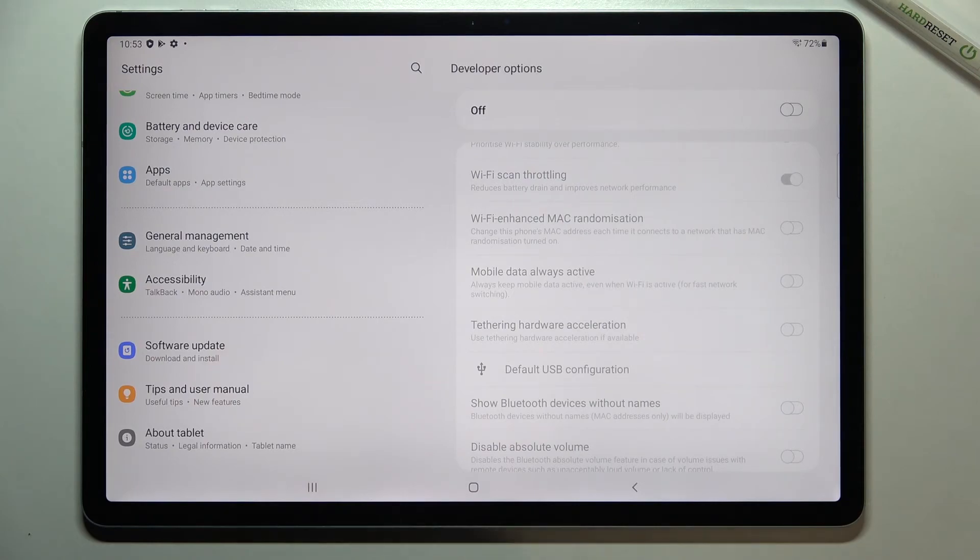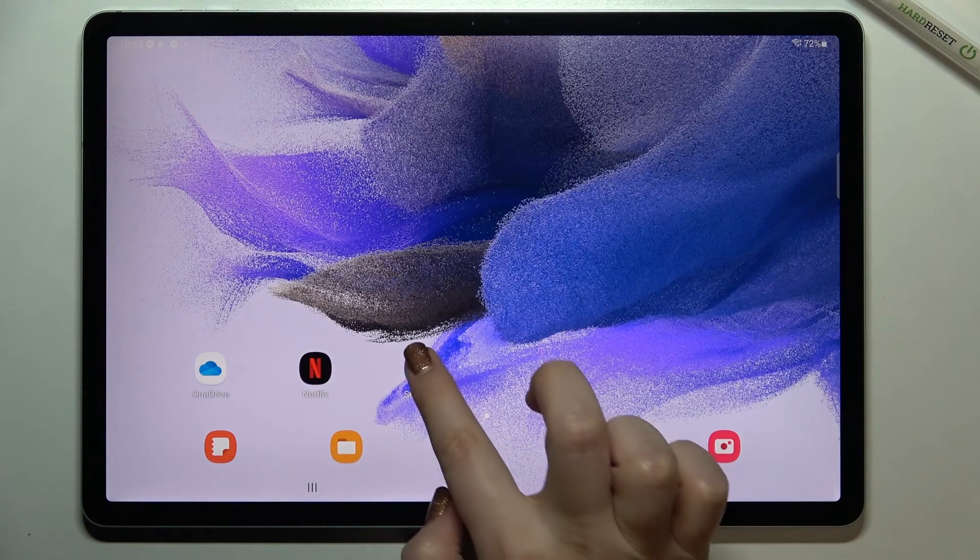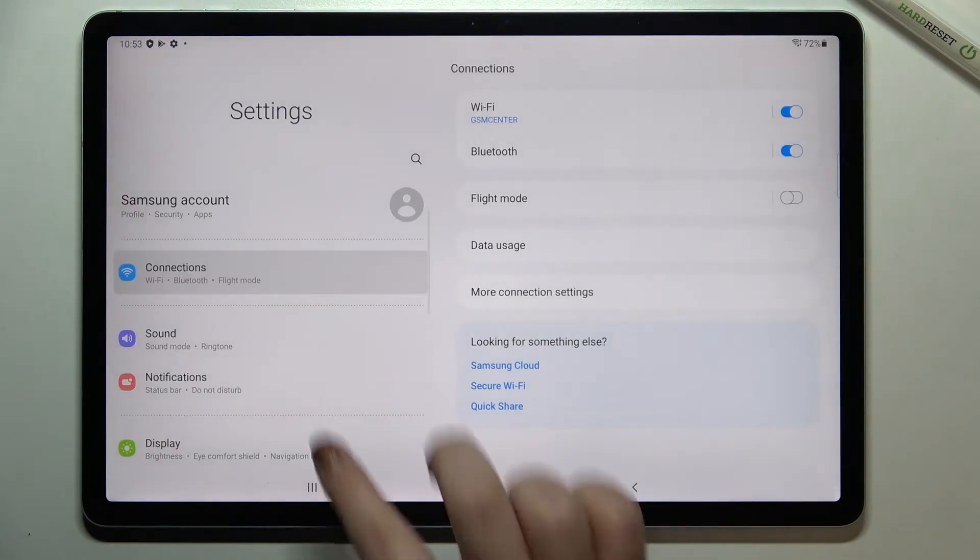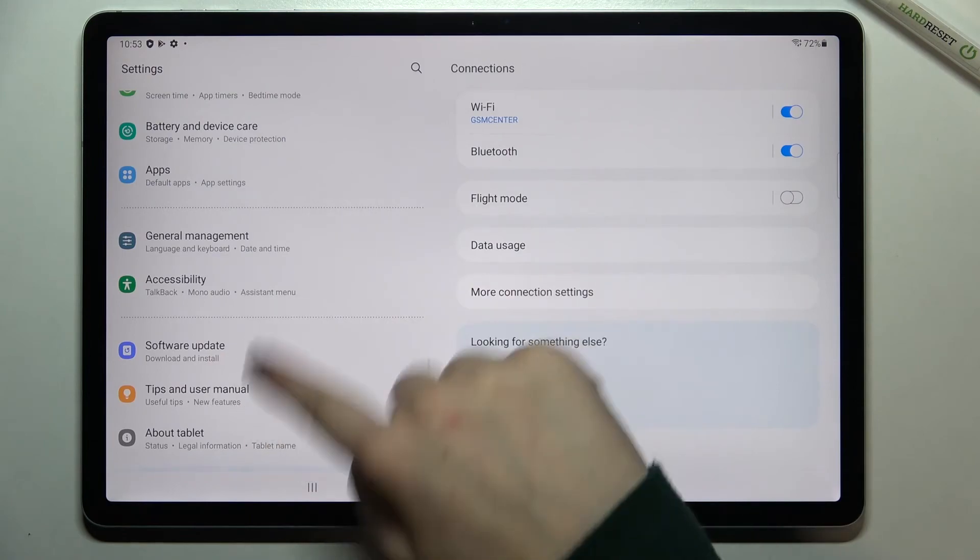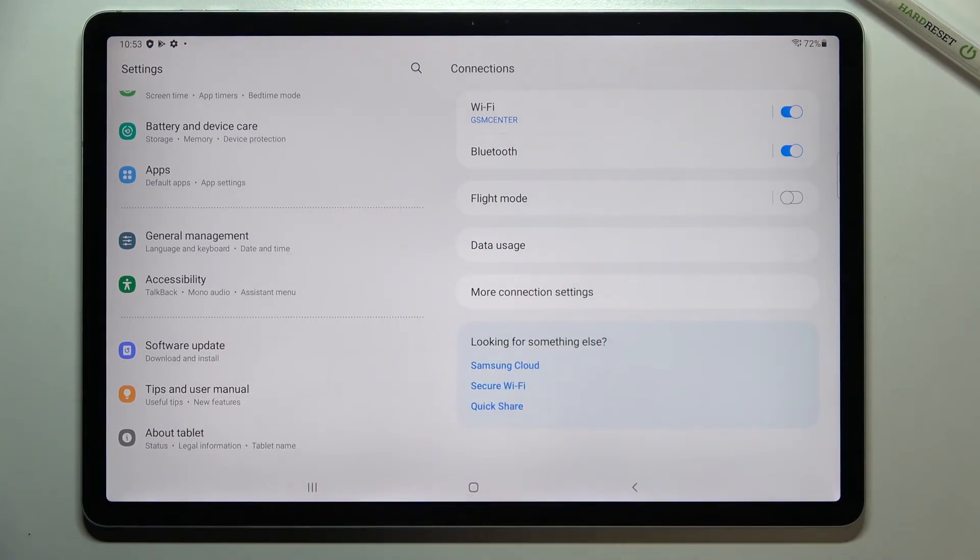After going back and entering the settings again, you won't be able to enter the developer options.